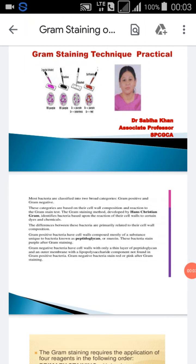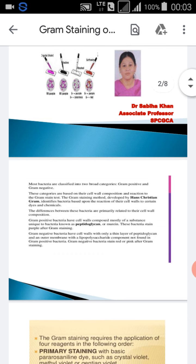Good morning students. Today I am going to explain the gram staining technique, which is used in microbiology. I am Dr. Sabia Khan, Associate Professor at Samrat Prithviraj Chauhan Government College. As you know, bacteria are categorized into two categories: gram positive and gram negative bacteria.